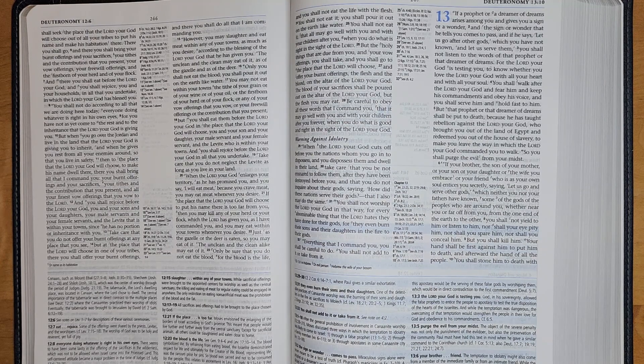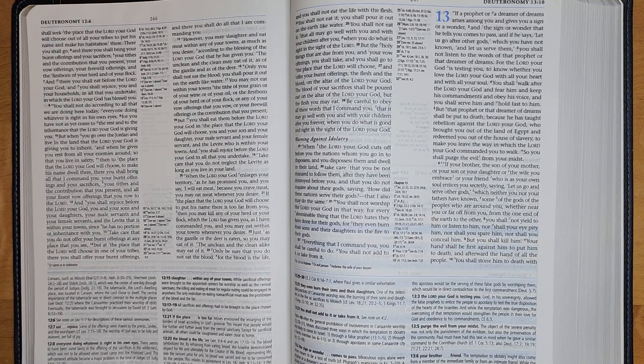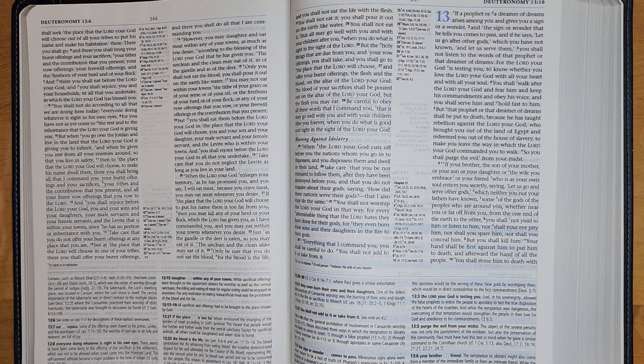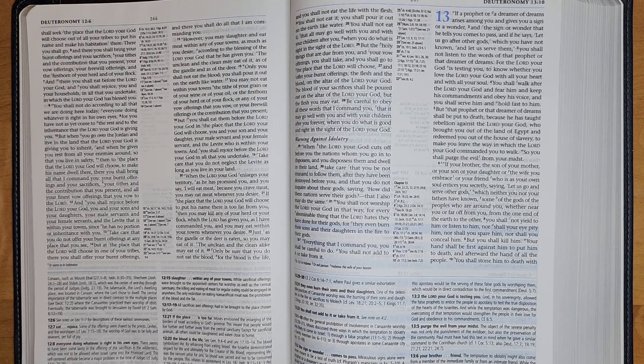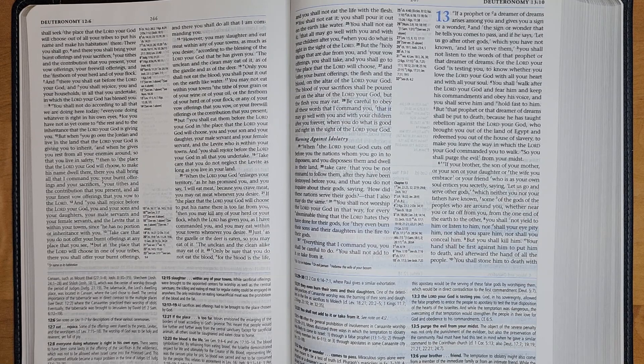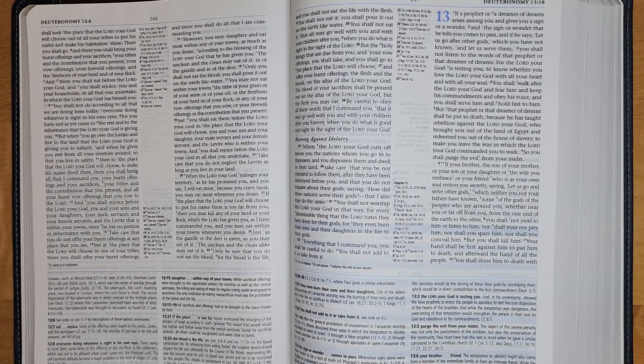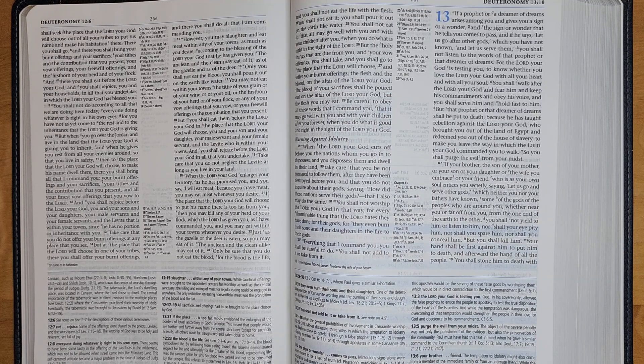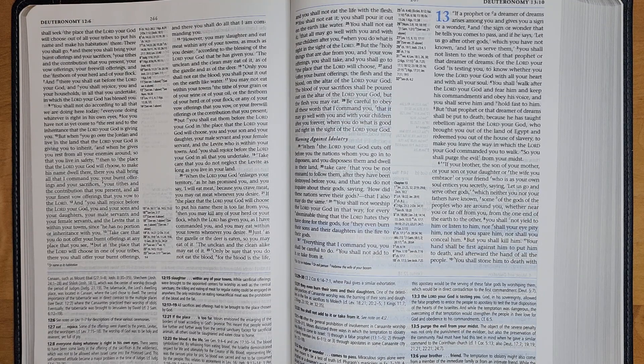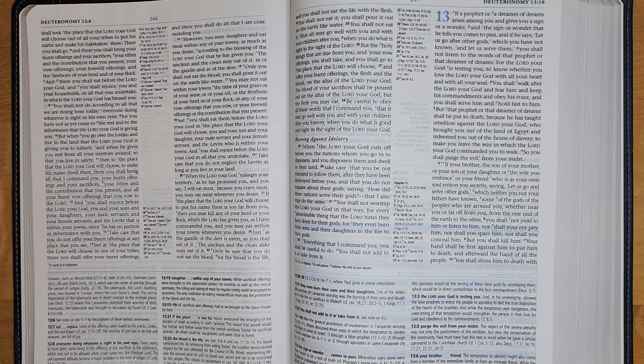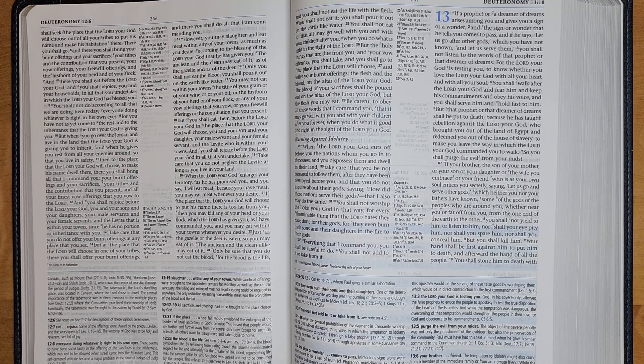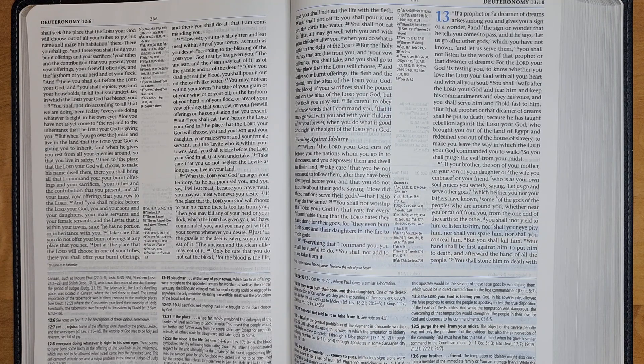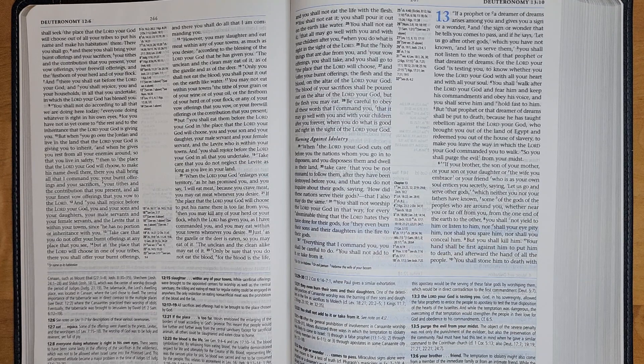If your brother, the son of your mother, or your son or your daughter, or the wife you embrace, or your friend who is as your own soul, entices you secretly saying, let us go and serve other gods which neither you nor your fathers have known, some of the gods of the peoples who are around you, whether near to you or far off from you, from one end of the earth to the other, you shall not yield to him or listen to him, nor shall your eye pity him, nor shall you spare him, nor shall you conceal him. But you shall kill him.